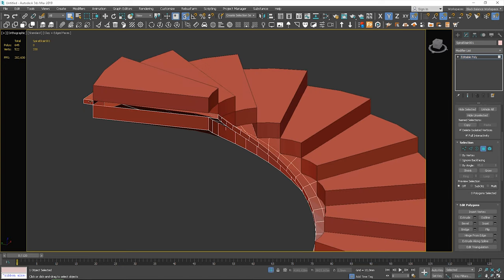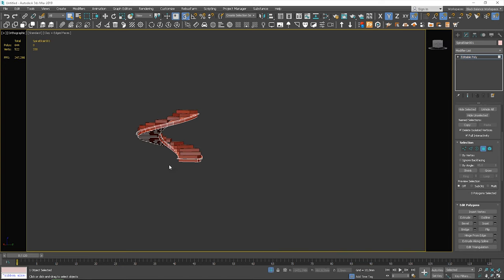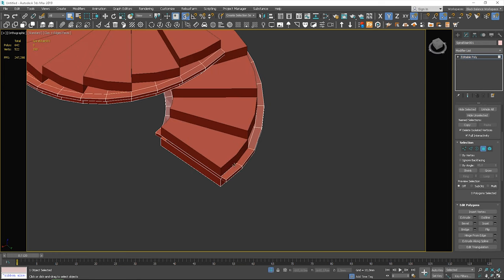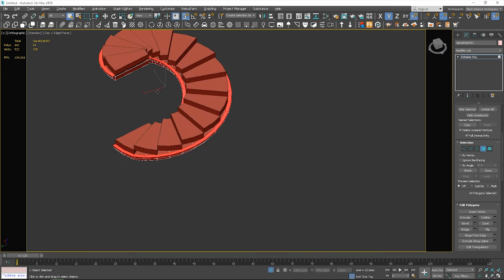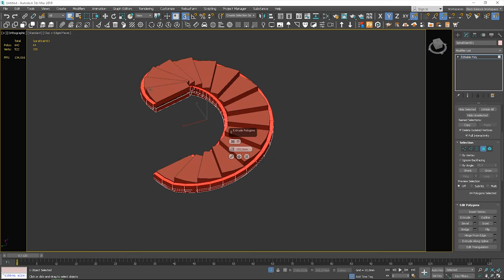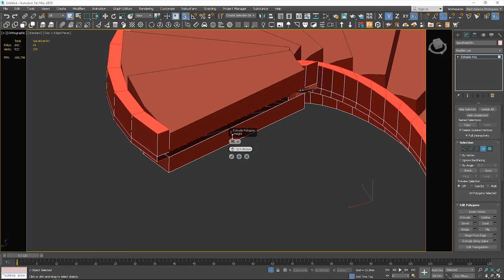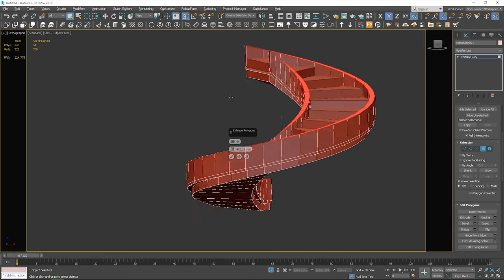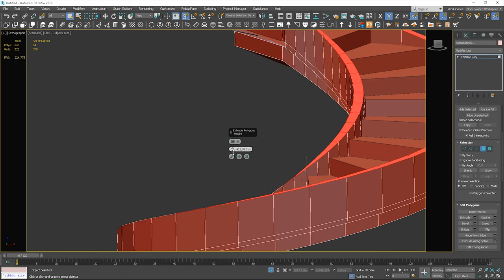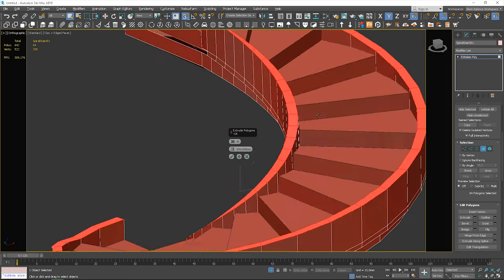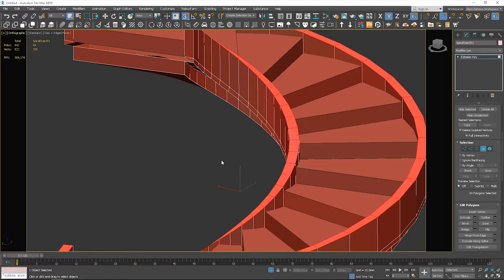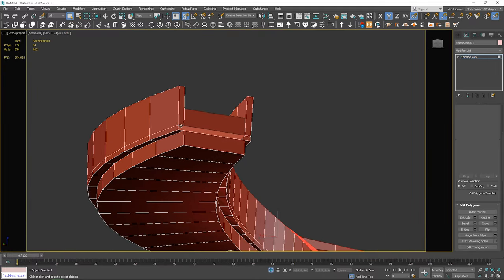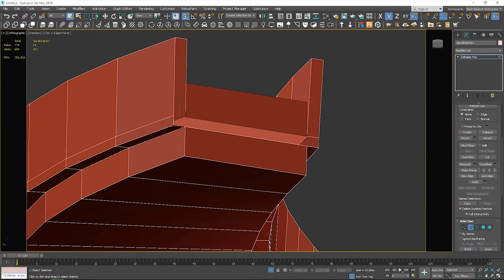Again, I delete these polygons to make selections easier. Let's select these polygons and extrude them. Now, I create polygons I deleted before using the bridge method.